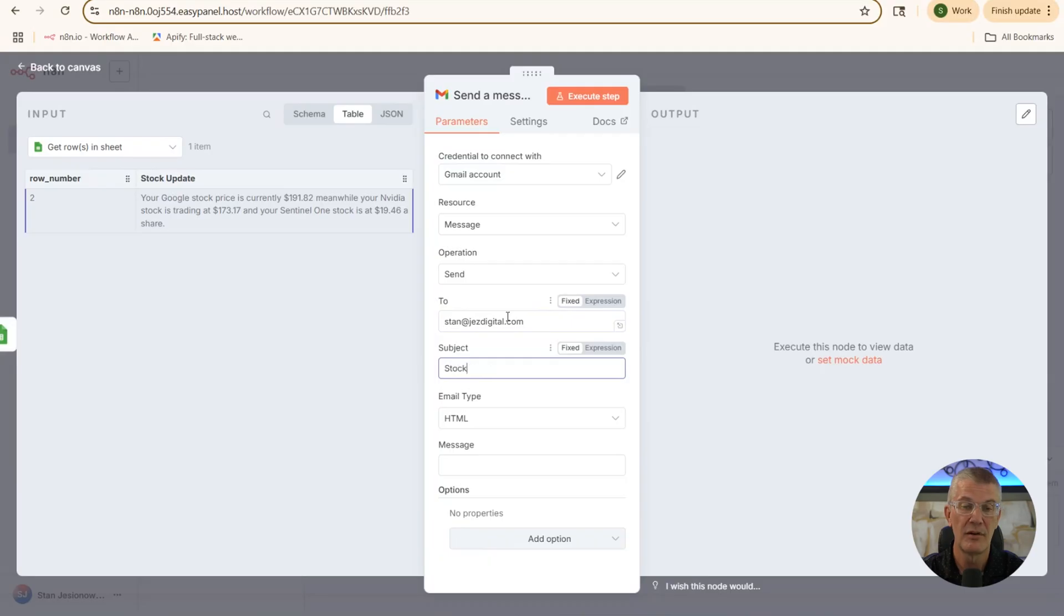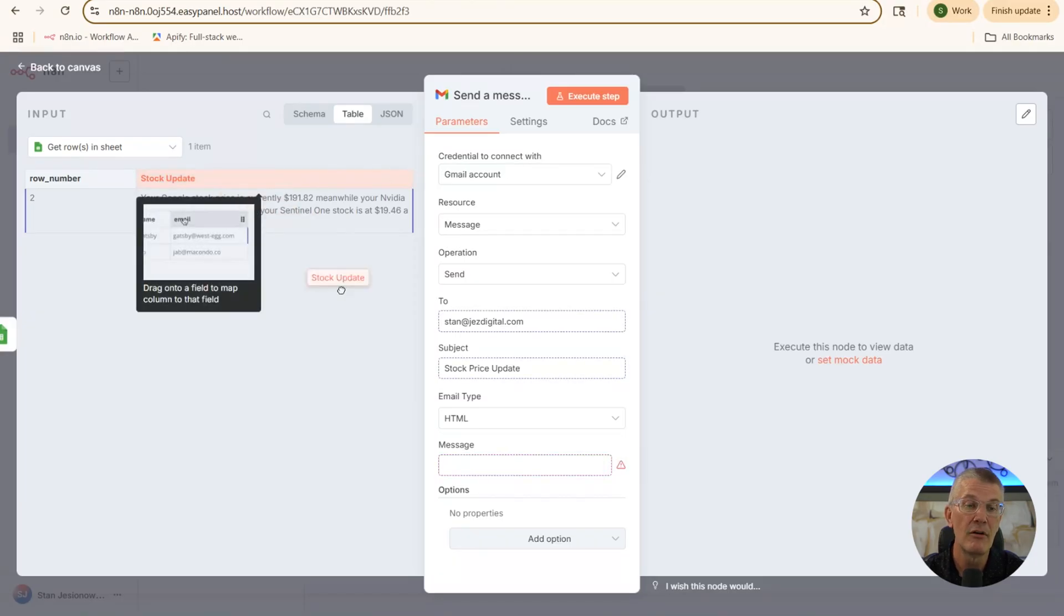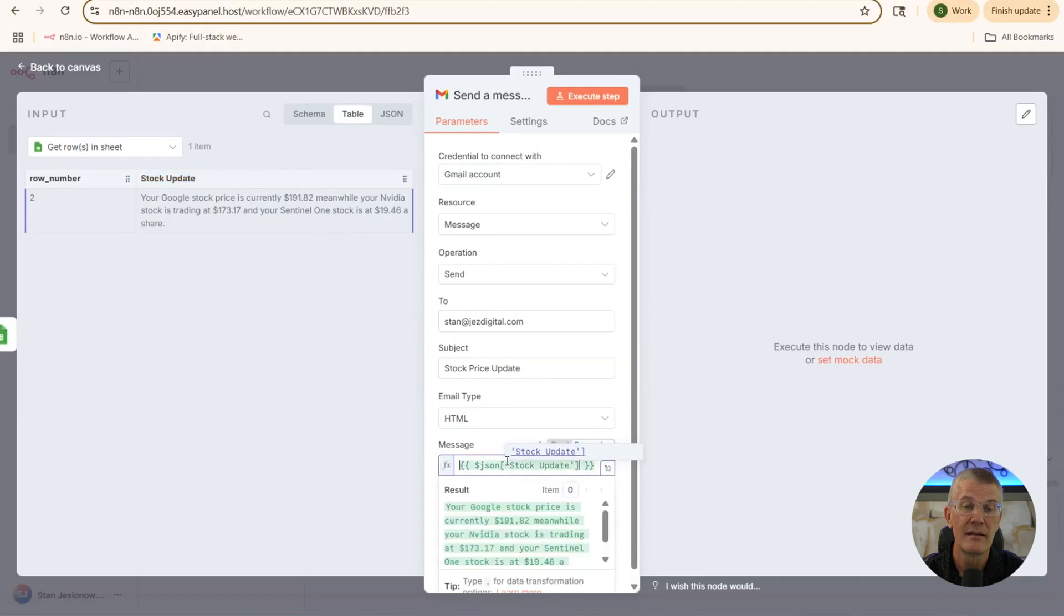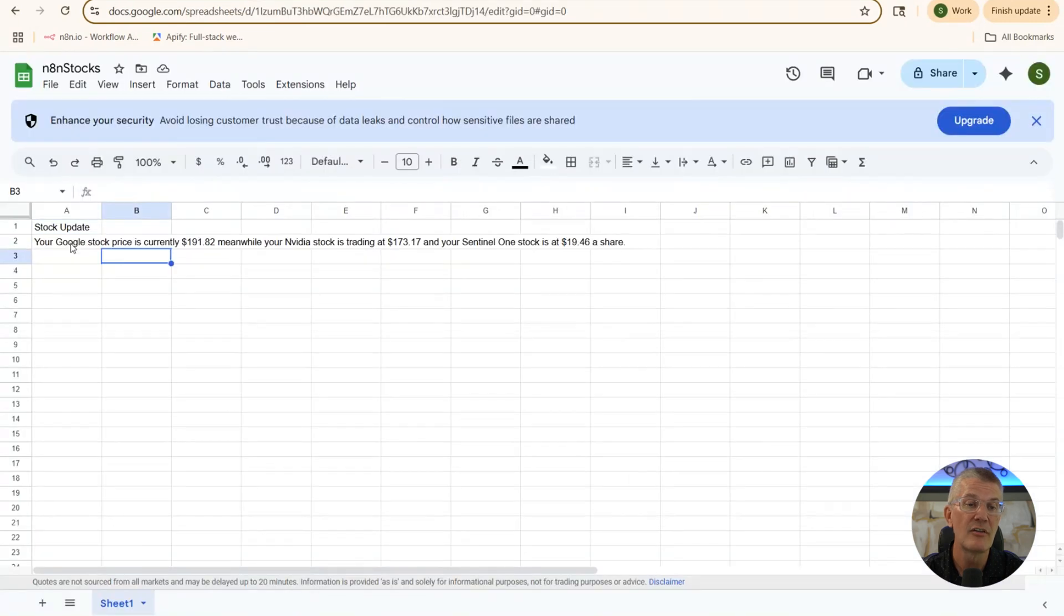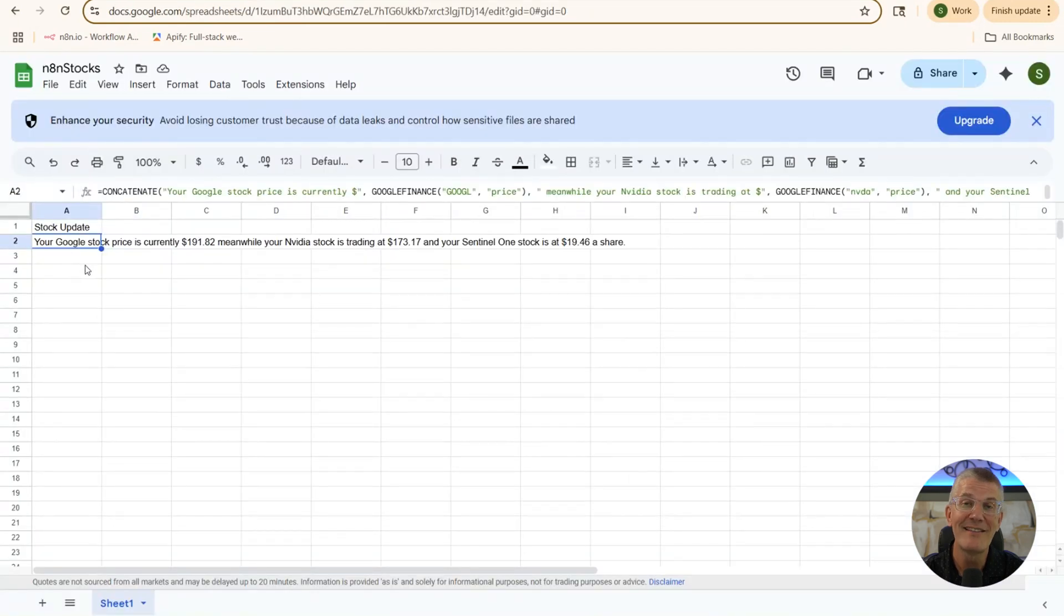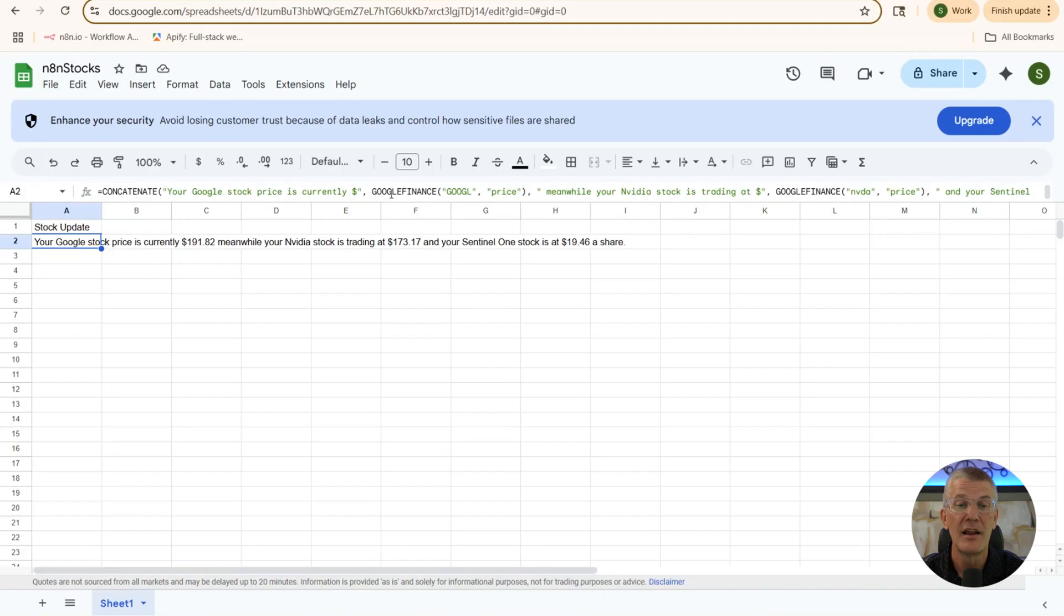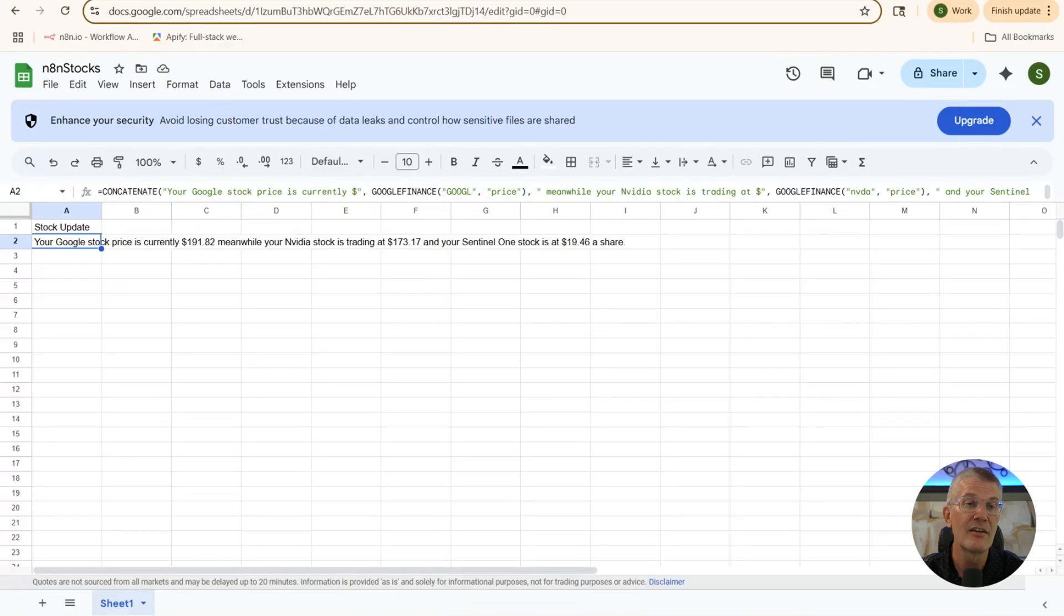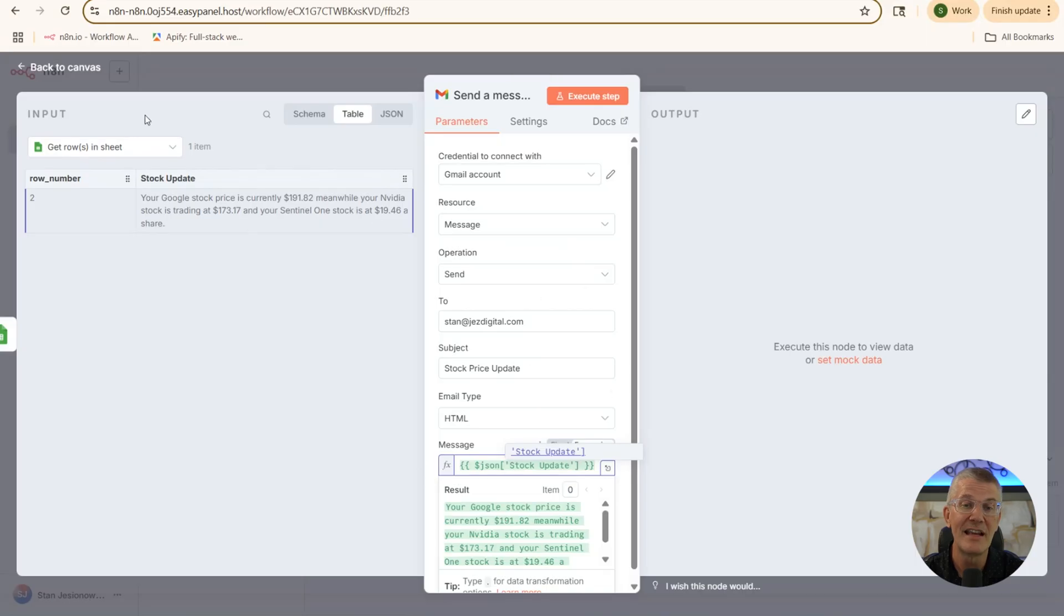Subject. We're going to put stock price update. Now, down here in message, all we're going to do is grab that row that we've created. There it is. From our Google Sheets. Now, over here, you'll see the Google Sheets. And all I'm looking at doing is grab an A2. Cell A2. That's a concatenation. And it's just a basic formula that says your Google stock price is currently $191.82. If you look at the formula here, that's just basically a string plus a concatenation and a Google finance call. Now, this is going to be the body of the email that we're going to send. So let's go back into here. That's complete on this section. That's the email piece.